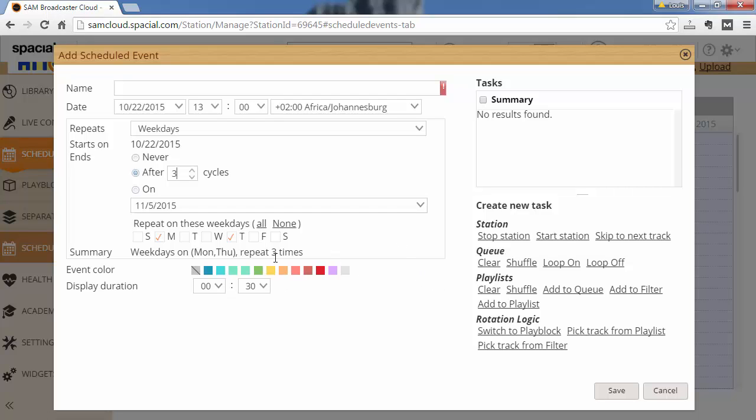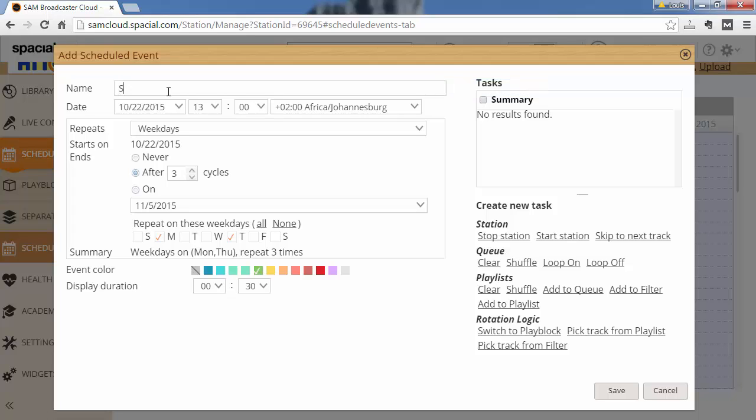I'm also going to change the color code to let's say green and give it a name. Now we have to decide what needs to happen at this time. And you can create one or more tasks that's executed at this specific time.